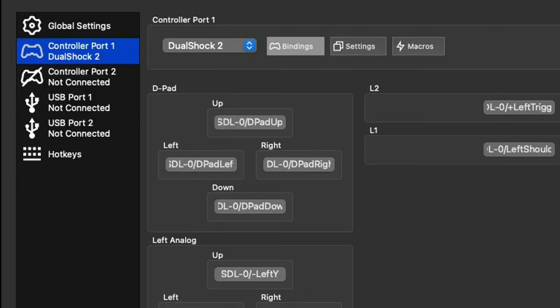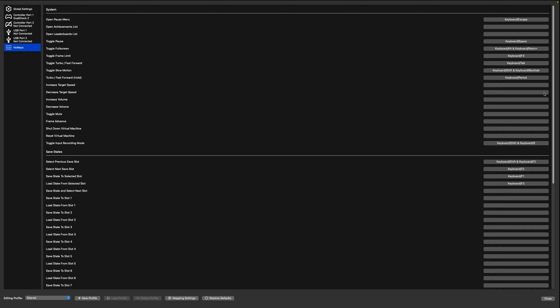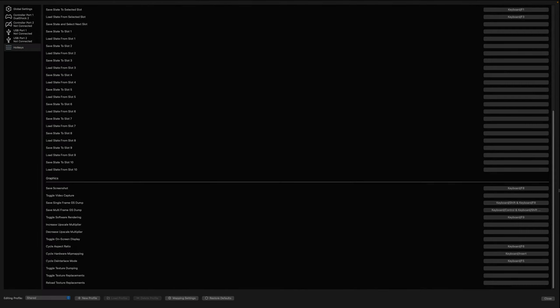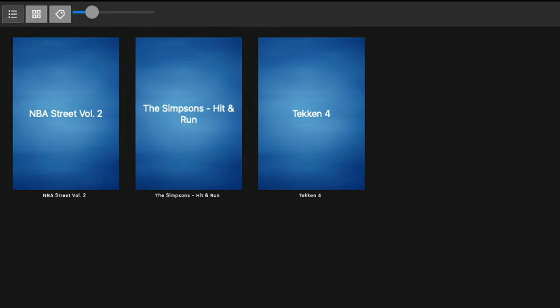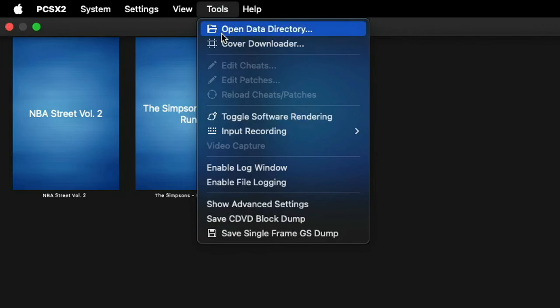Back over here to the left, all the way at the bottom, you have your hotkeys. You can scroll through here and check these out. Now one last thing I want to show you is how to get cover art for your games. Right now our games are being displayed in a list view. If we want to change that to a grid view, come up here to these four little squares in the top left and it will change your games to a grid view. But notice we don't have any box art. So let's go up to the top and click on tools and cover downloader.